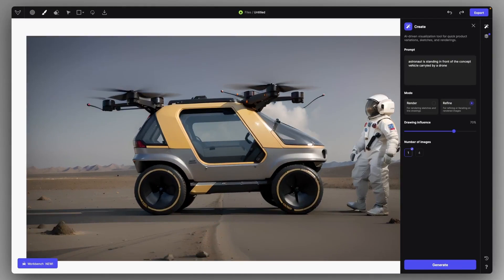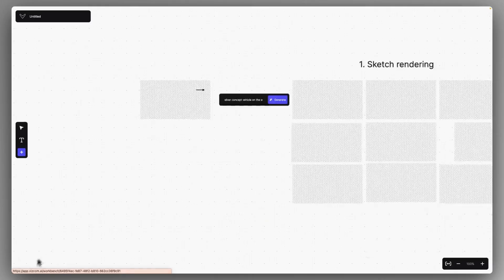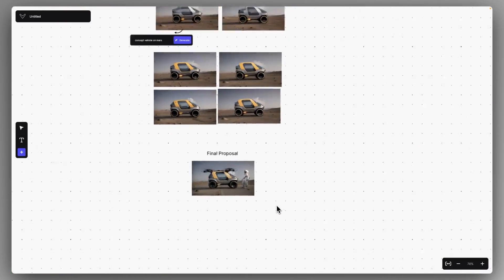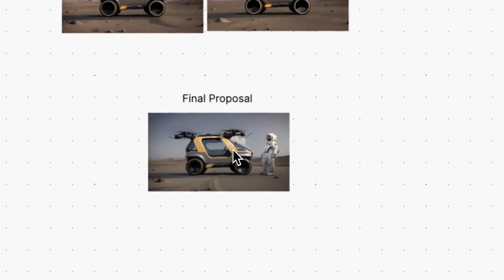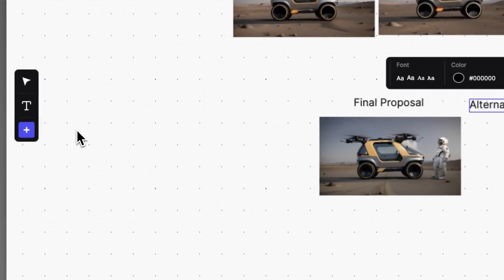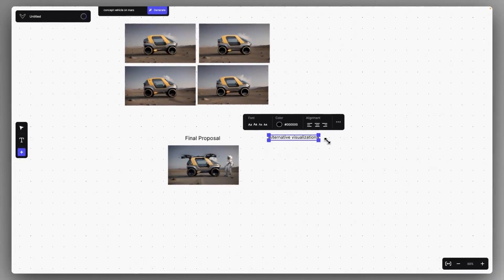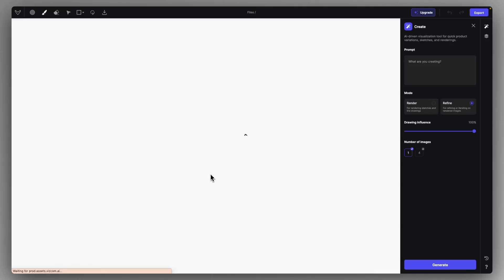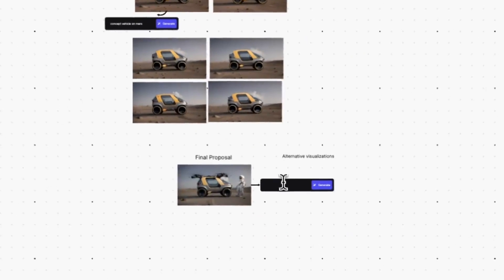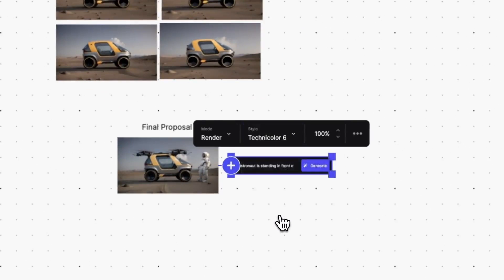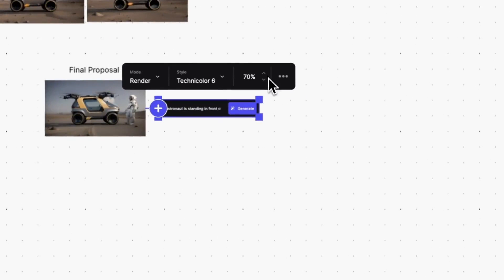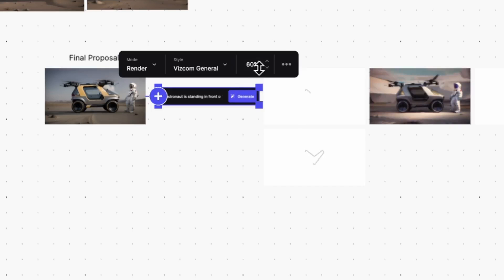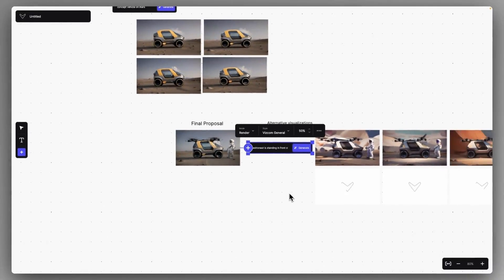I just correct some mistakes, and I go back outside, and this could be our final proposal. But what we can do is actually to create alternative visualizations, now on the final proposal, just using Render Mode this time. Copying the prompt from the Brush Studio layer, and just trying different render styles with different drawing influences, to have alternative visualizations on the final proposal.